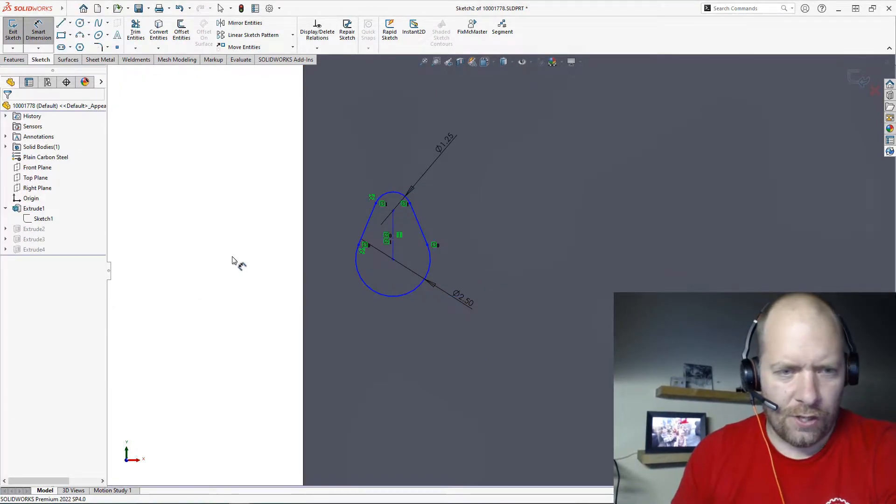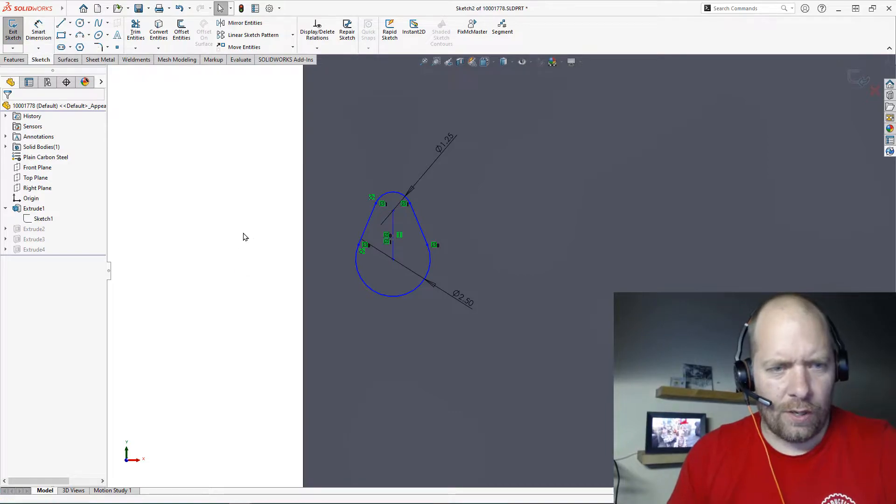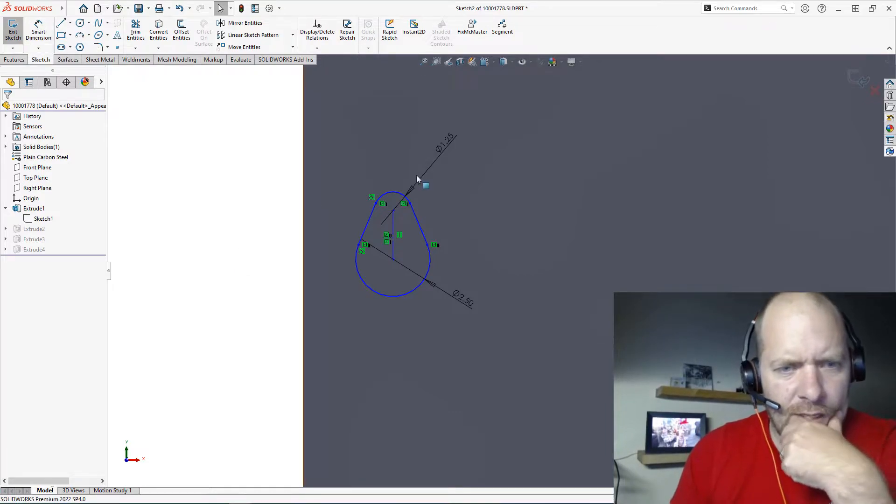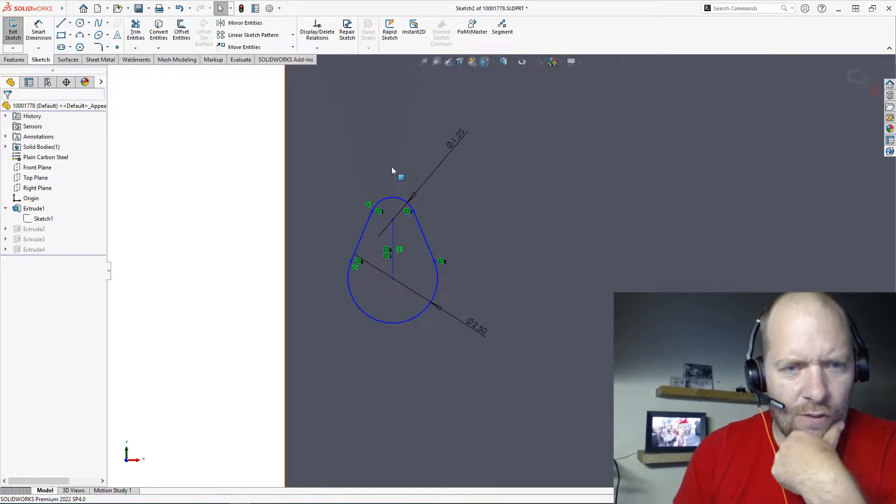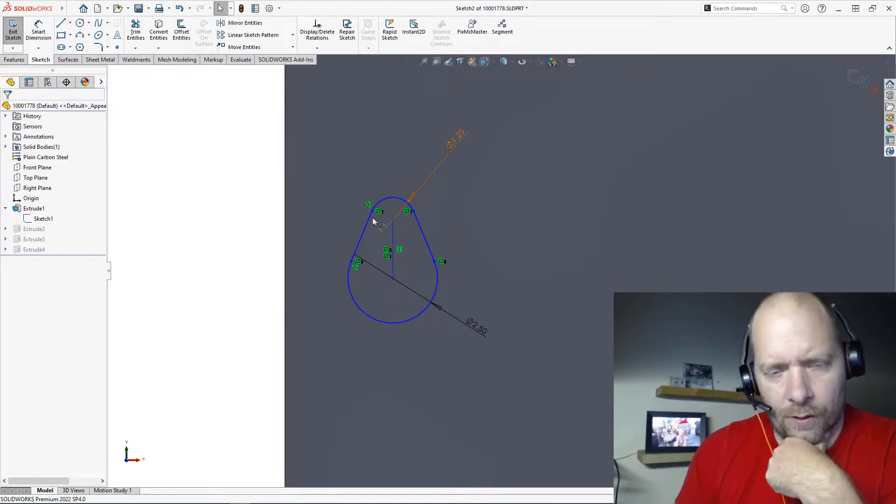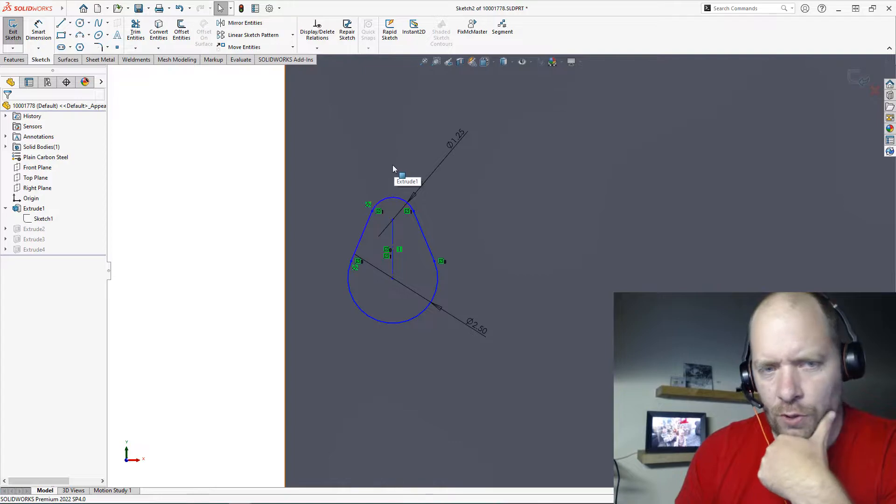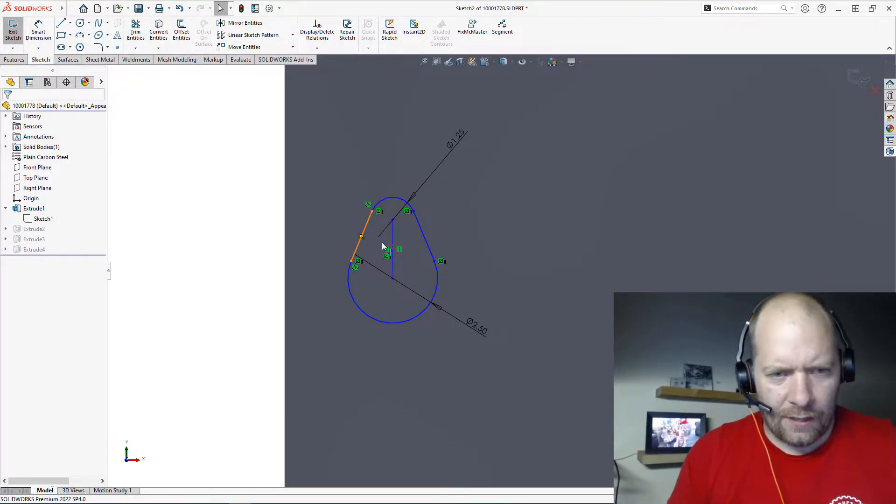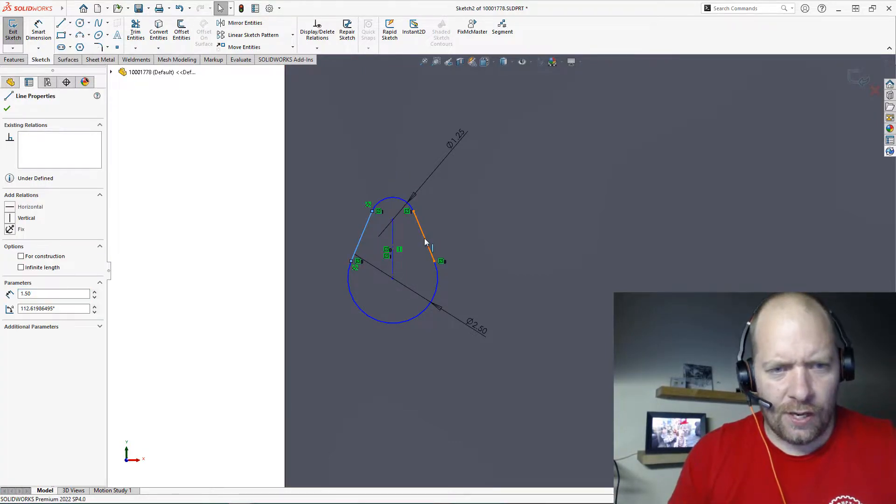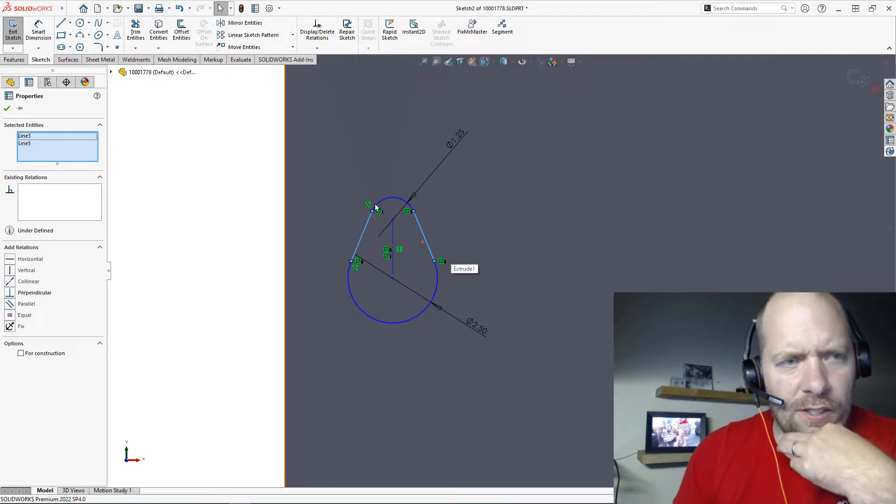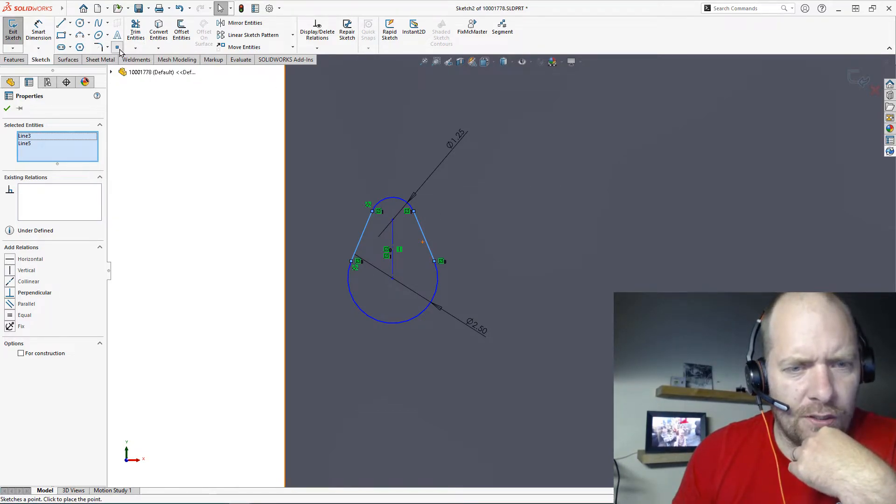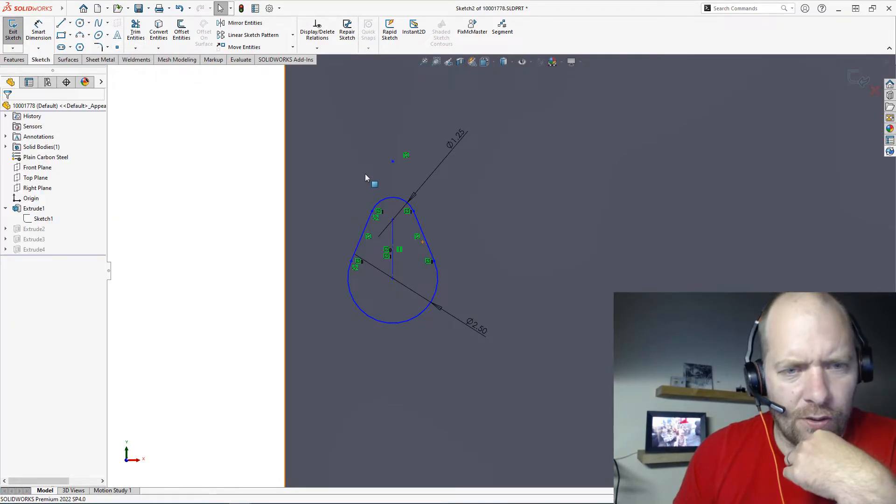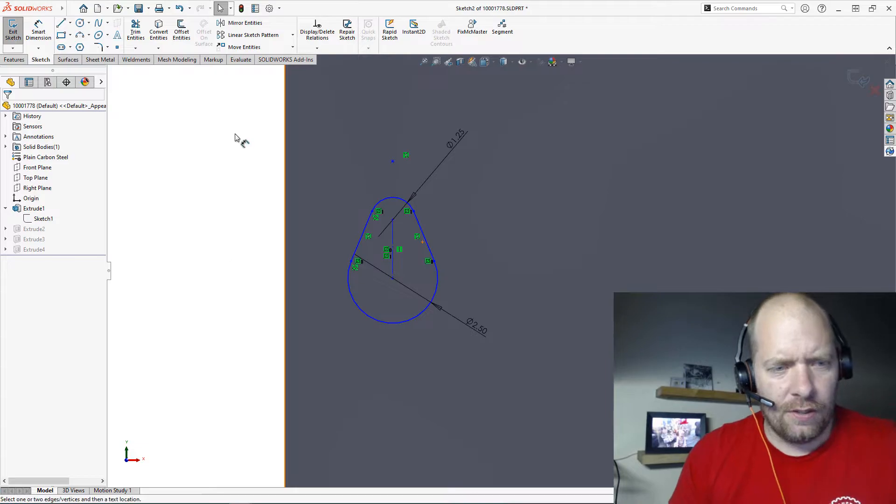Maybe another thing a lot of people aren't aware of is, let's say I wanted a dimension from where the virtual sharp was here. You can actually get that back if you just select the two lines that are going to intersect and press the Point command. It'll throw that out there.